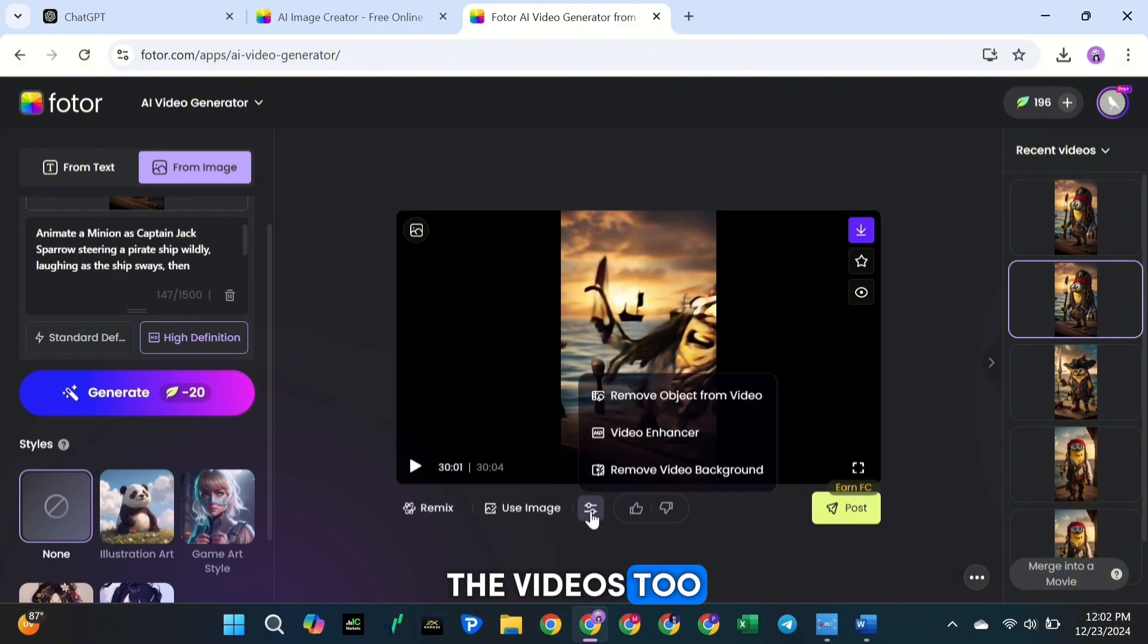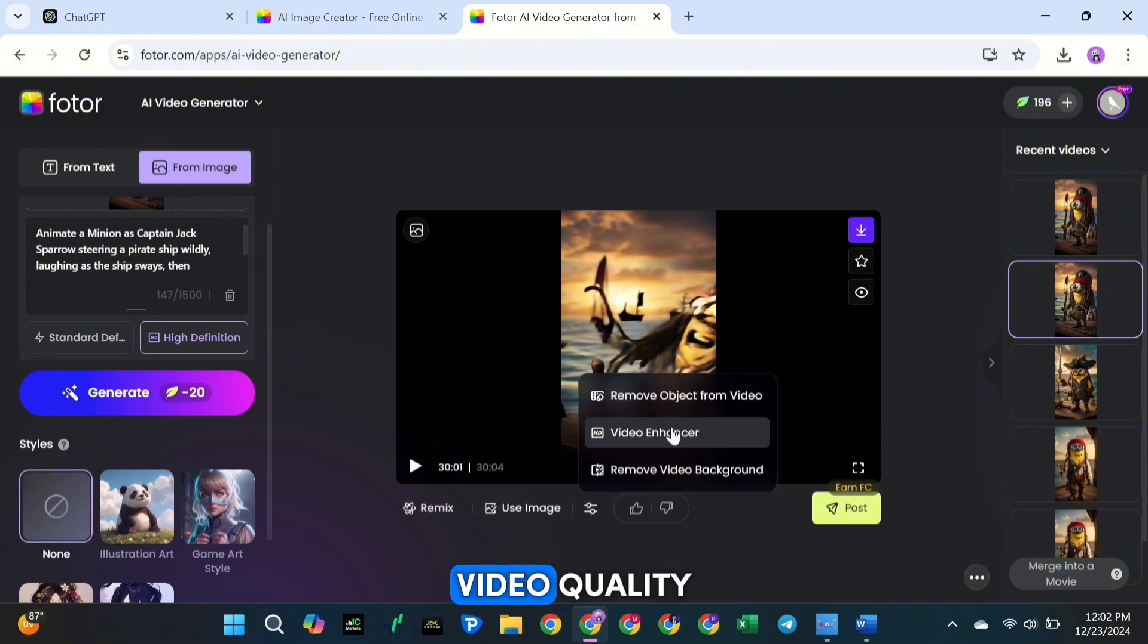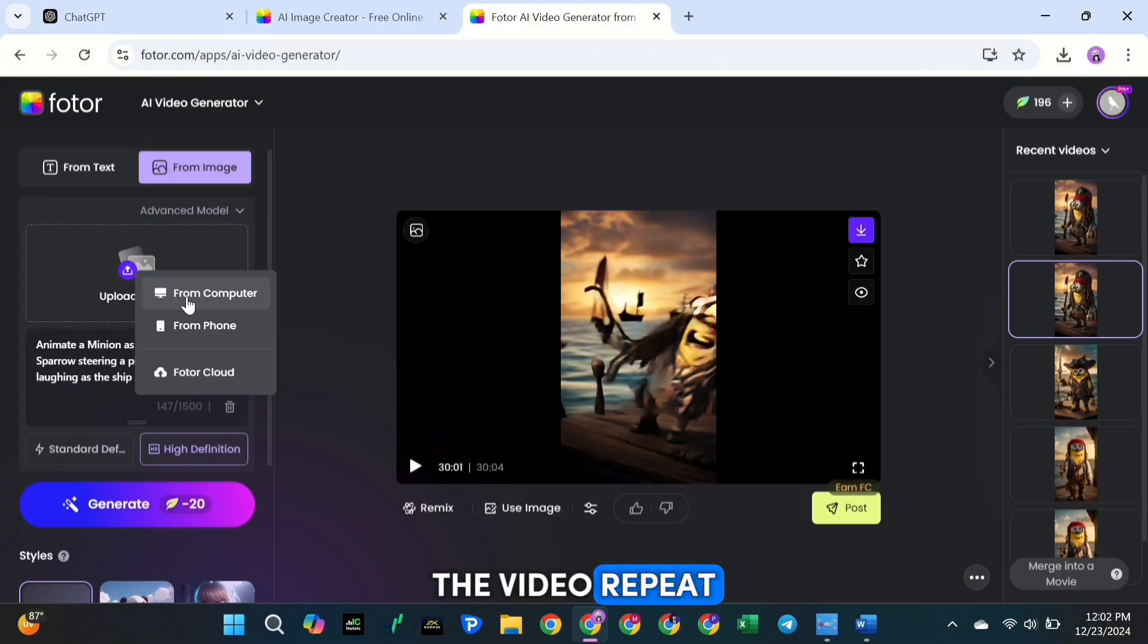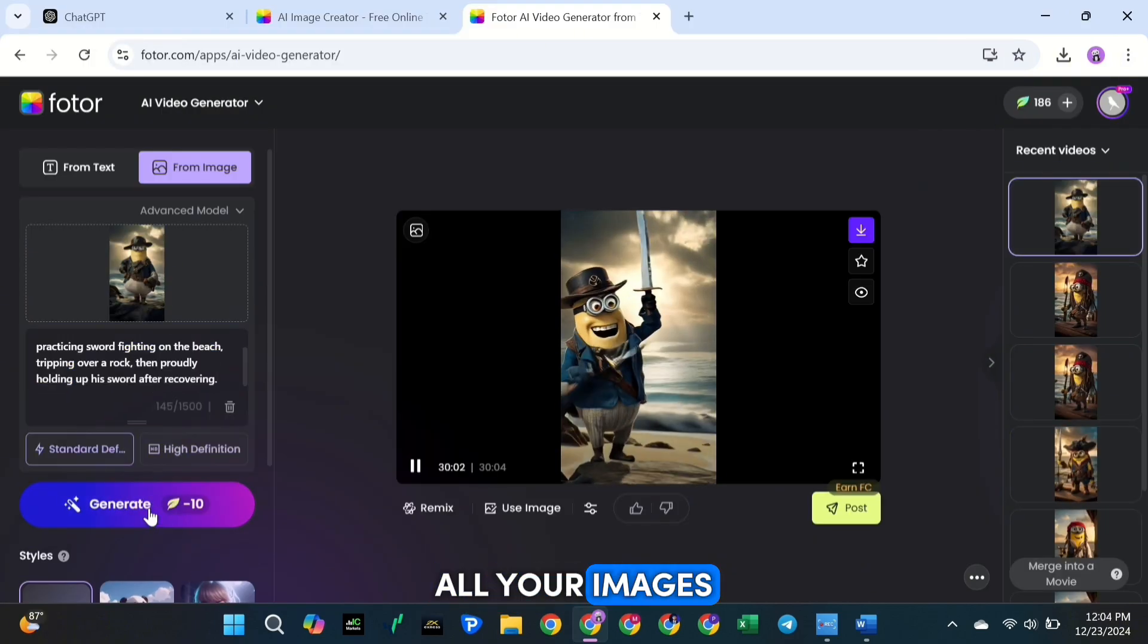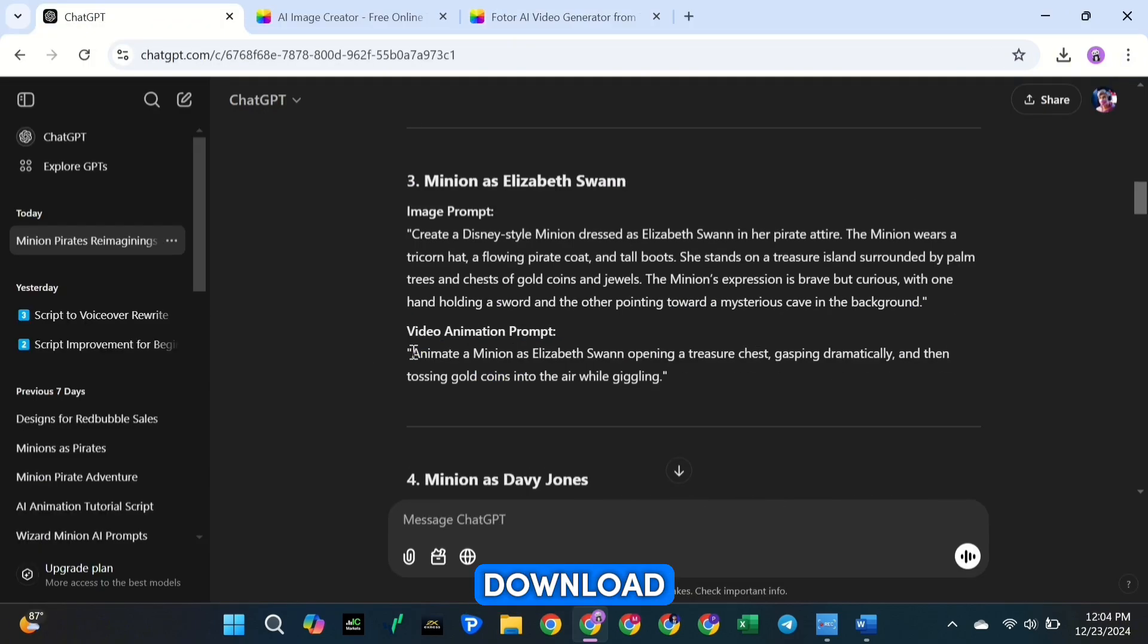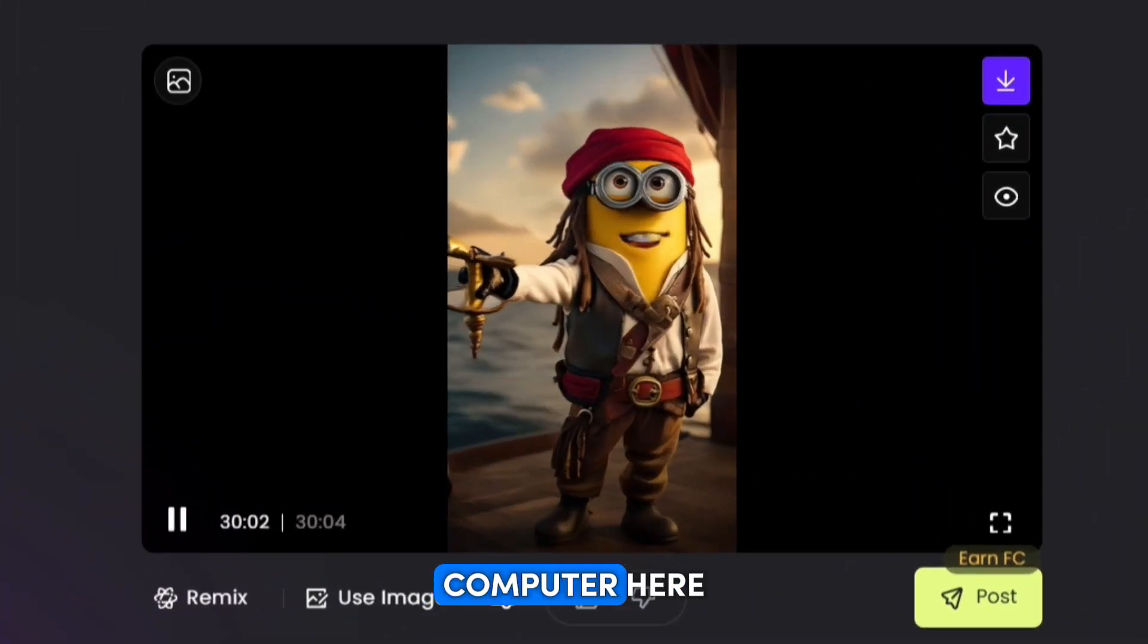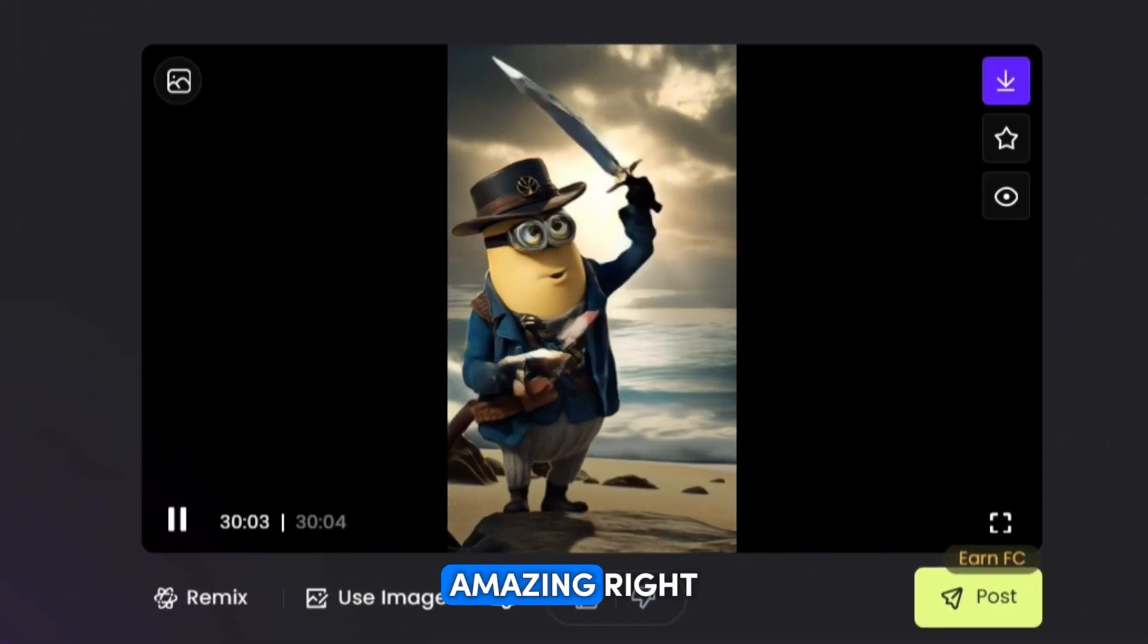And just like with the images, you can edit the videos too. Fotor lets you remove backgrounds, enhance video quality, and even remove unwanted objects from the video. Repeat these steps for all your images. Once you're done, download your videos and save them to your computer. Here are all the animations I've created. They look amazing, right?